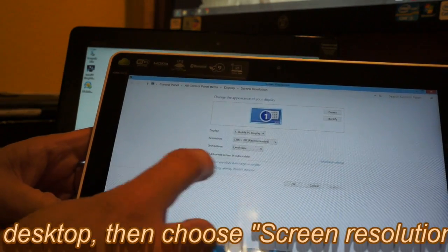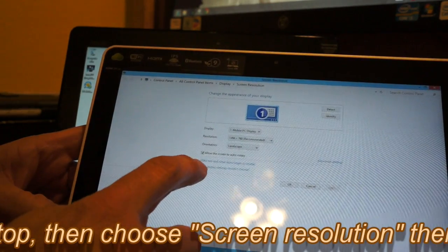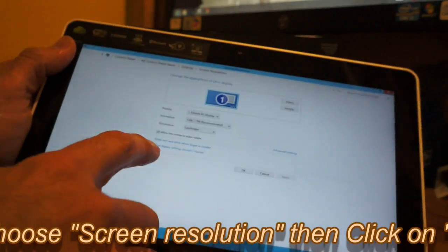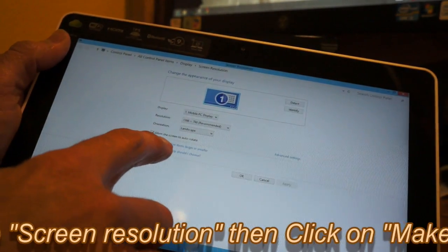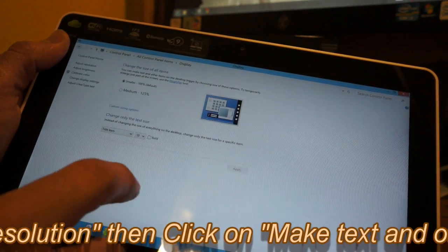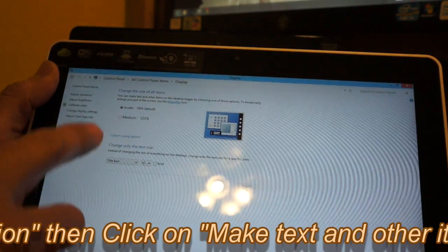You're gonna go to 'make text and other items larger or smaller' here.